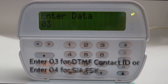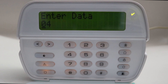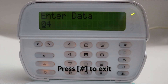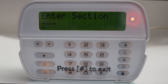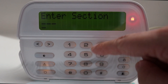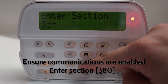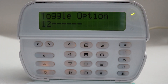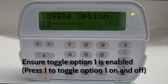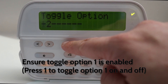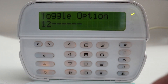For CFSK, press pound to exit. Ensure communications are enabled: enter section 380, ensure toggle option 1 is enabled — press 1 to toggle option 1 on.